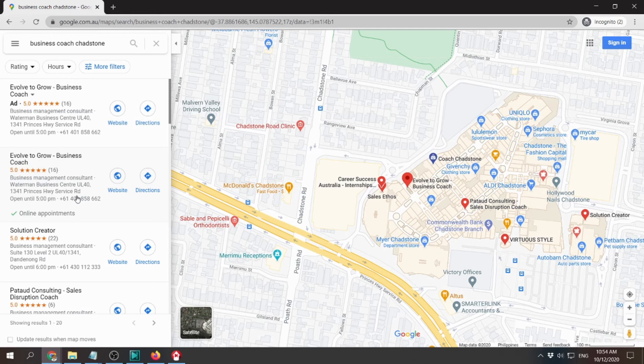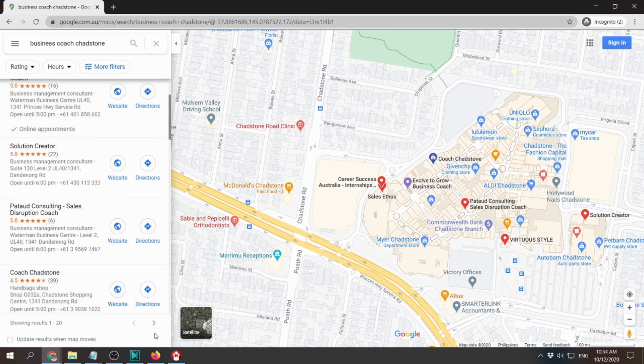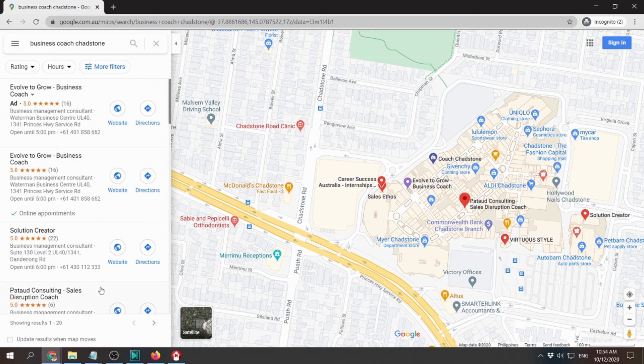But if there's none all the way to the end of the search results, then it's being hit by Google Possum. Okay, that's all. Thank you.